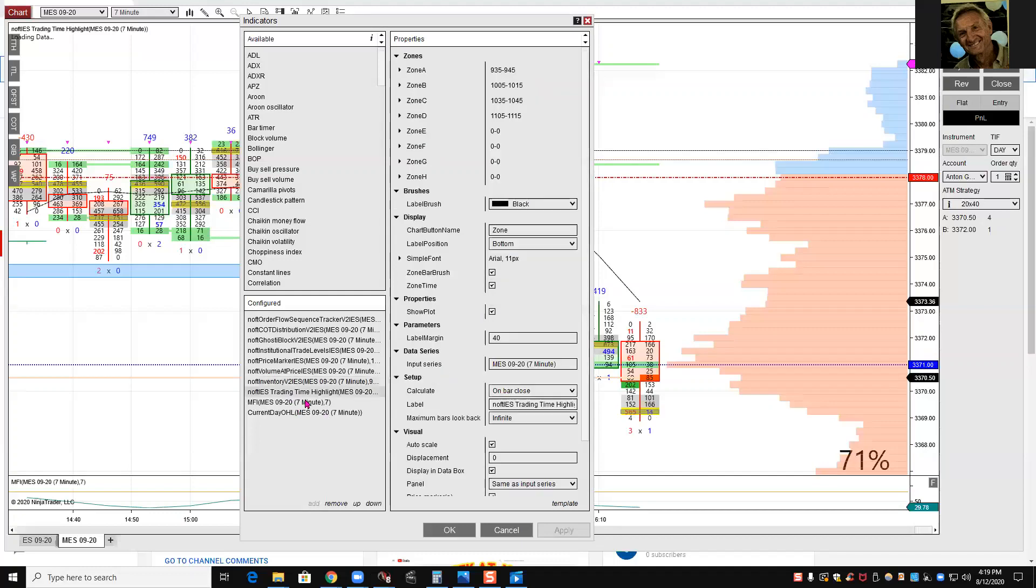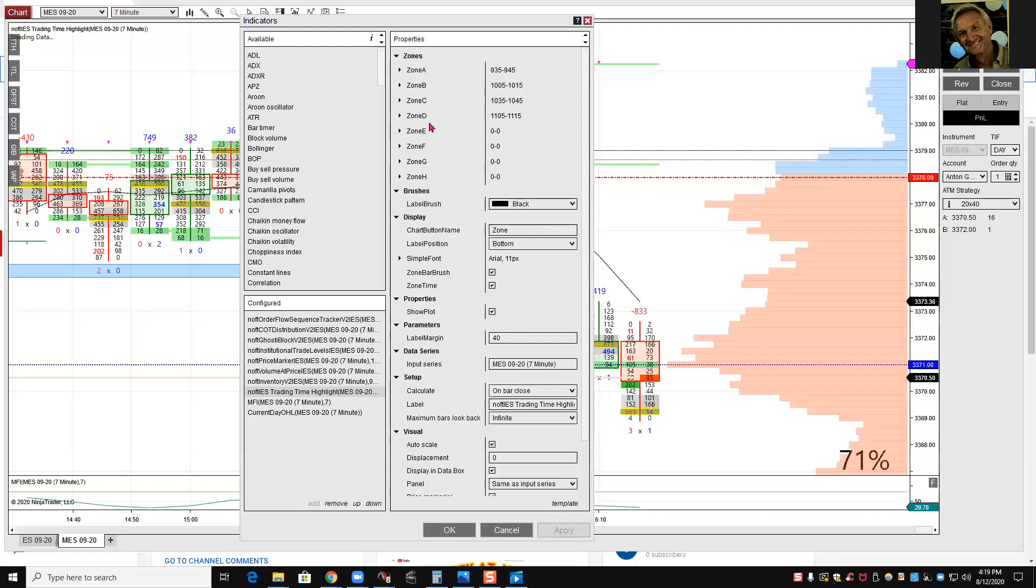Trading time highlights. For me, it's very important. Zone A is 9:35 to 9:45. You just put dash in between. Zone B is 10:05, 10:15, like one number, dash in the middle. Zone C, 10:35, 10:45. Zone D, 11:05, 11:15. I don't put the rest zones because I don't watch them. I don't trade after 11:30.